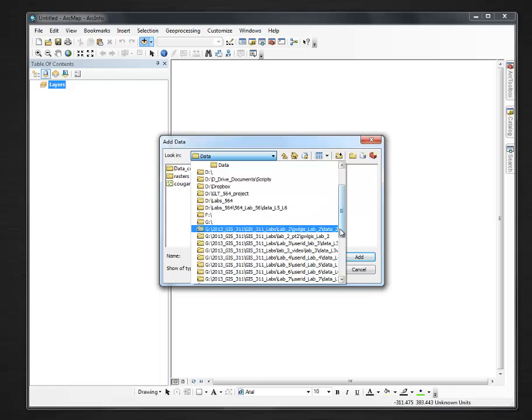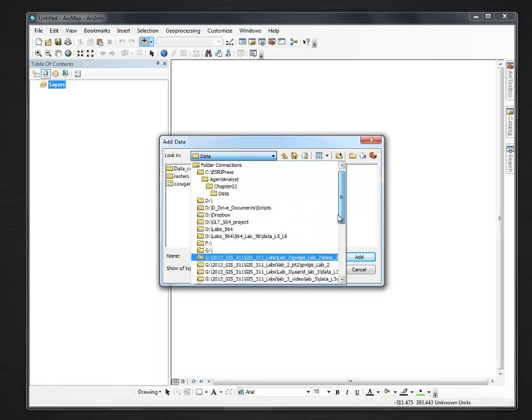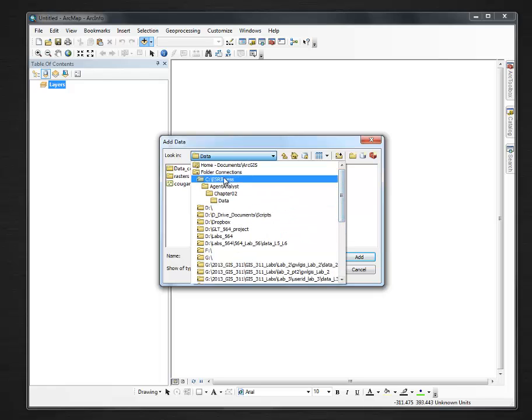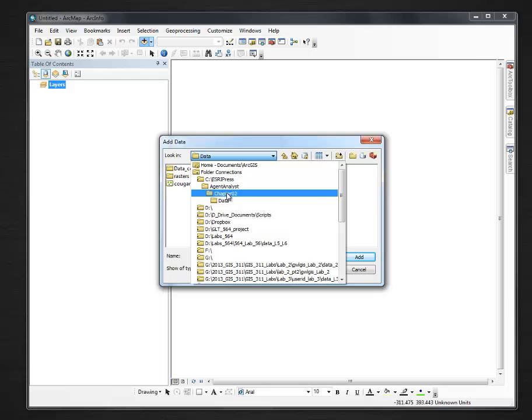And if I use the down arrow, I can tell that that folder is in my Esri Press folder, Agent Analyst, Chapter 2, Data, which is obviously incorrect.